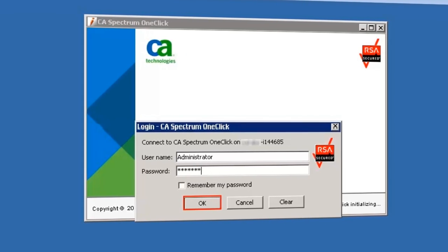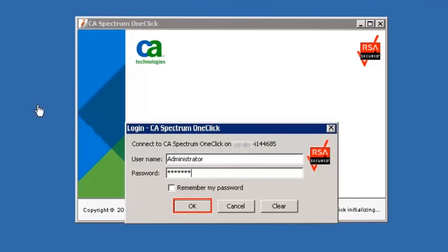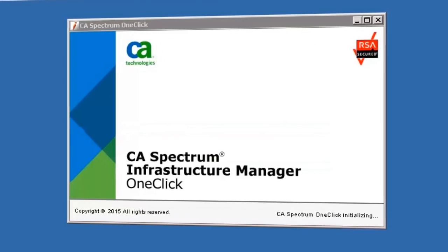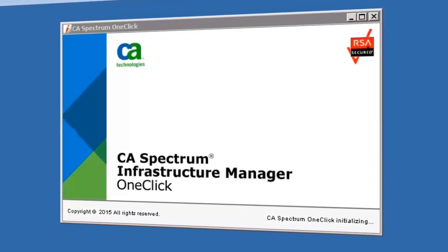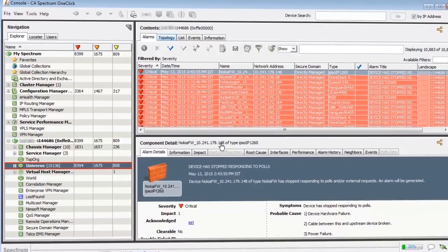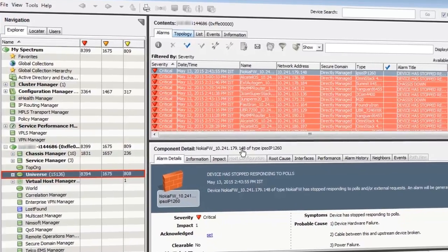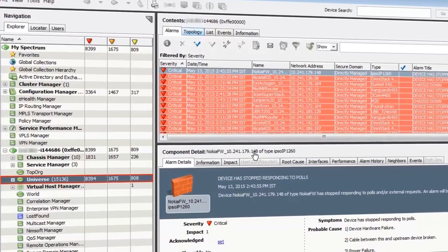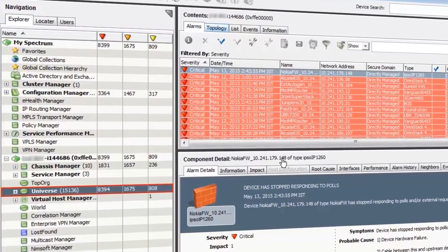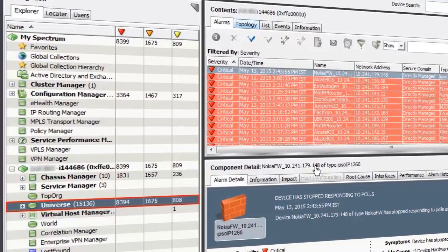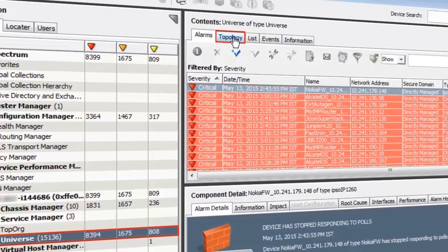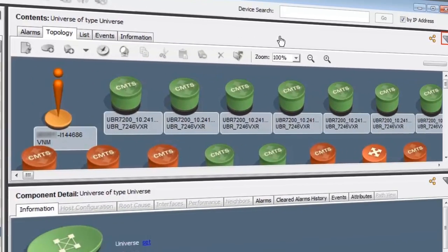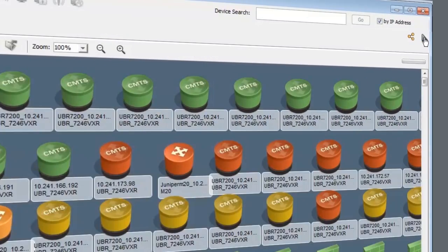Dave logs into the CA Spectrum 10 one-click console. You can see that all the models from the multiple Spectra servers are now being managed by one Spectra server. This will definitely help reduce the time he spends on various administrative activities. Take a look at the topology view. Dave undocks for a bigger view. All the models are displayed here.